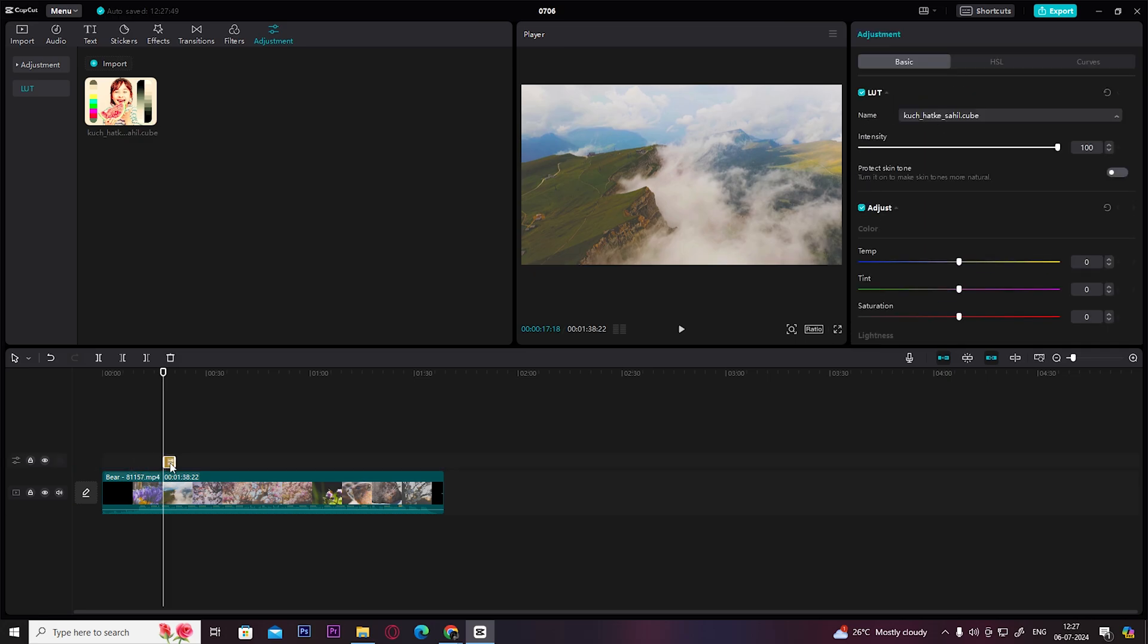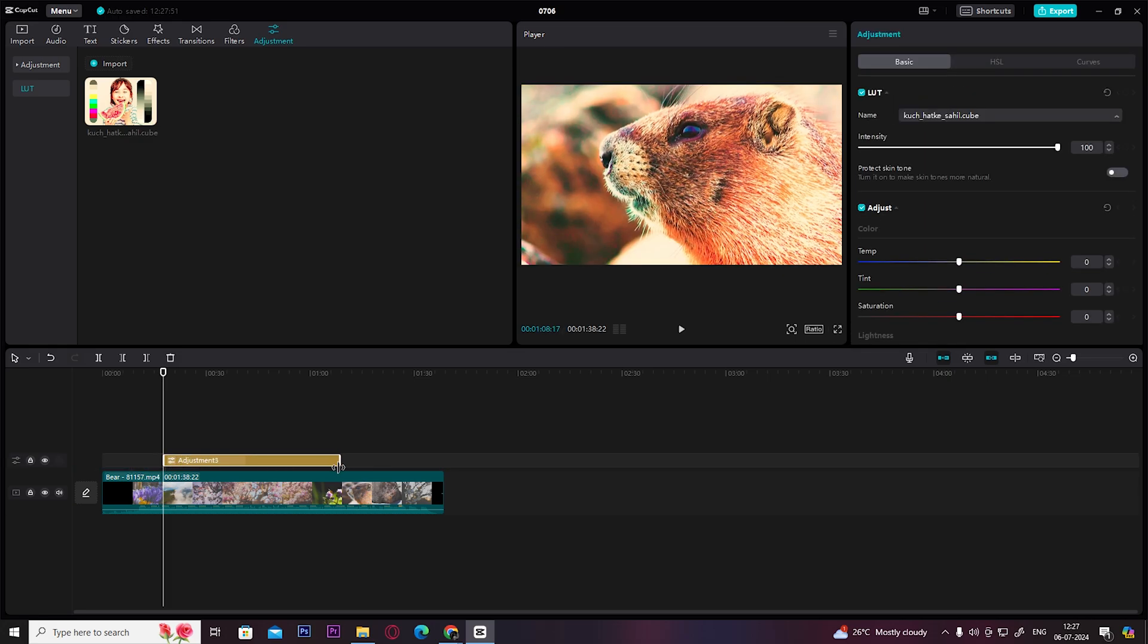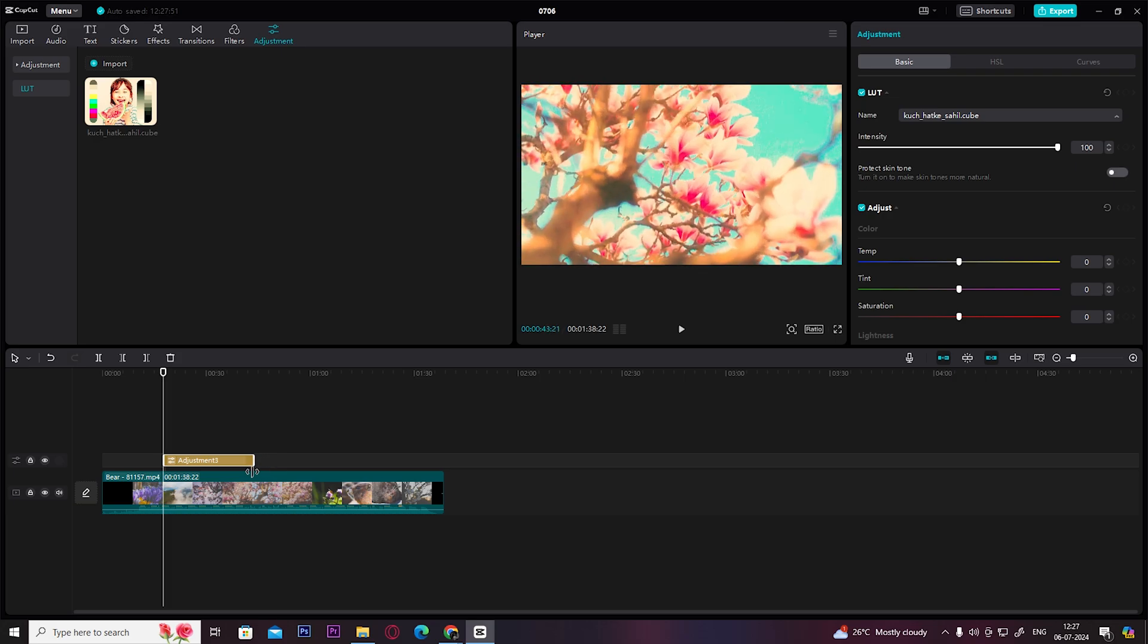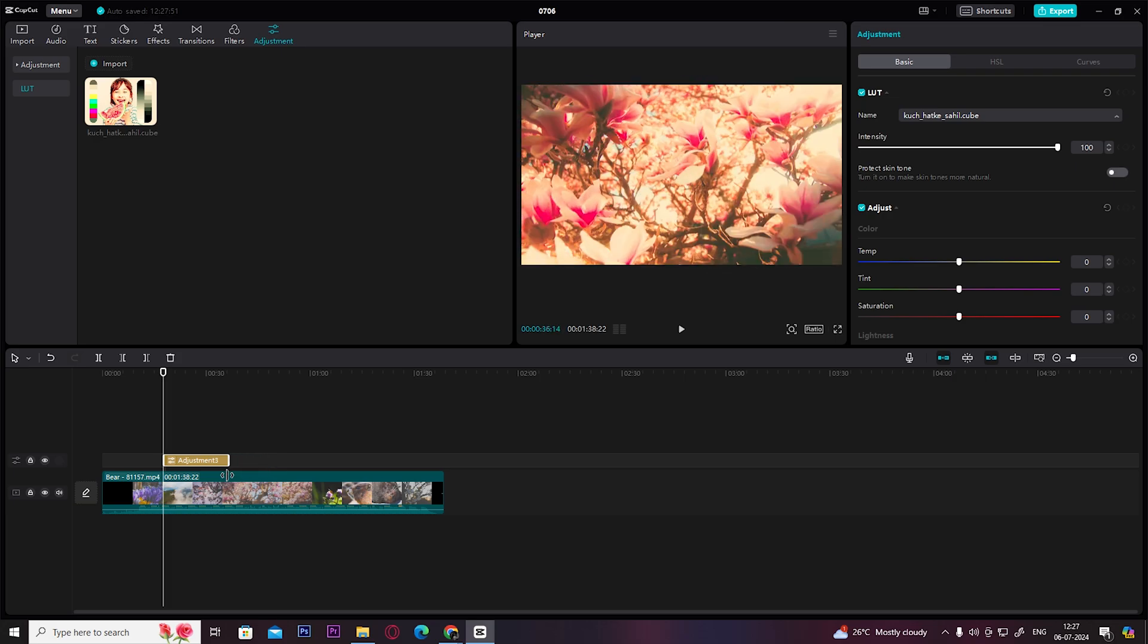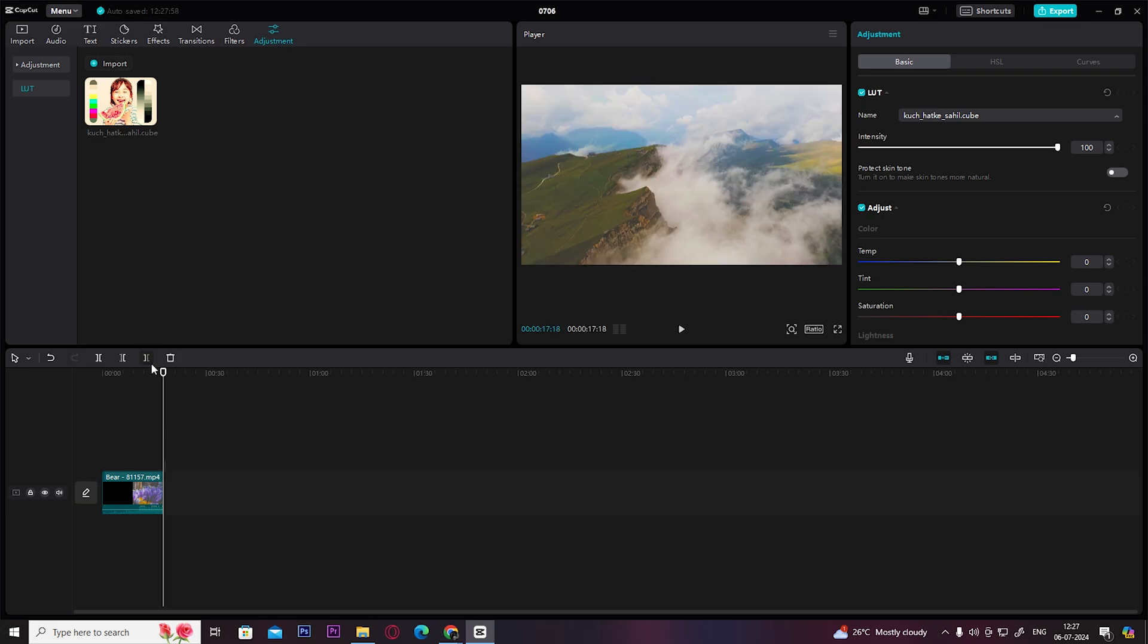And that's how you add LUTs in CapCut. I hope this video has helped you. Do like, share, and subscribe to Easy Internet for more such videos.